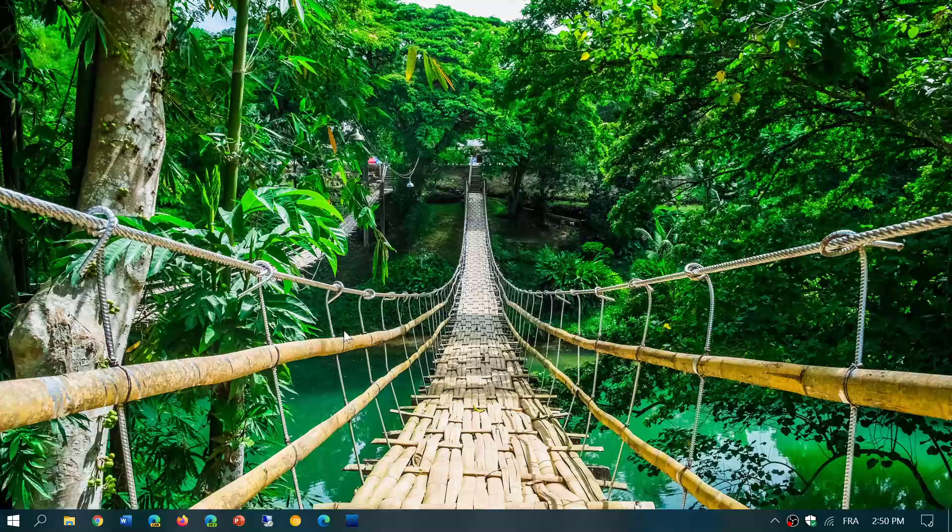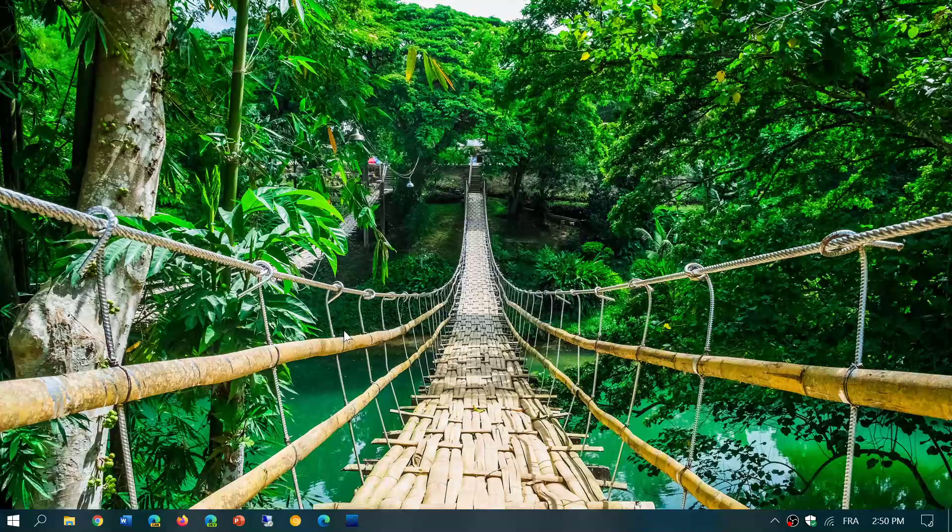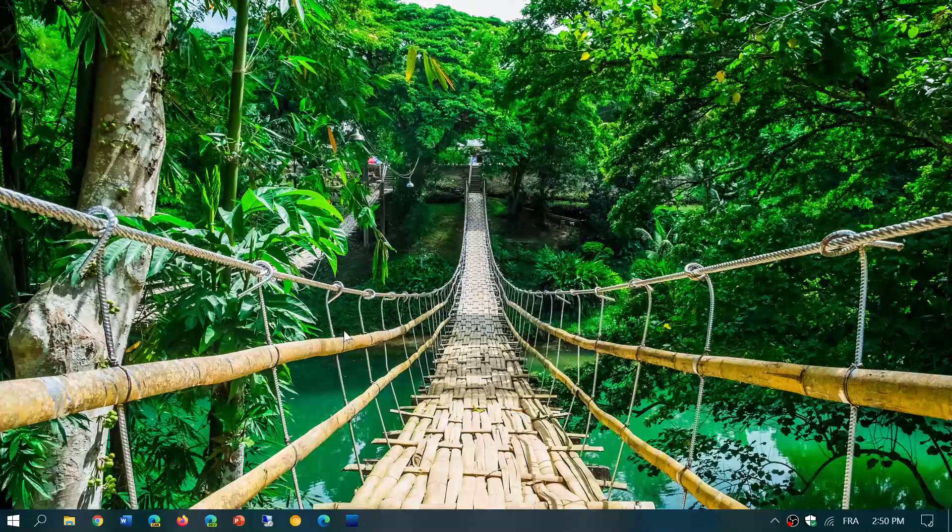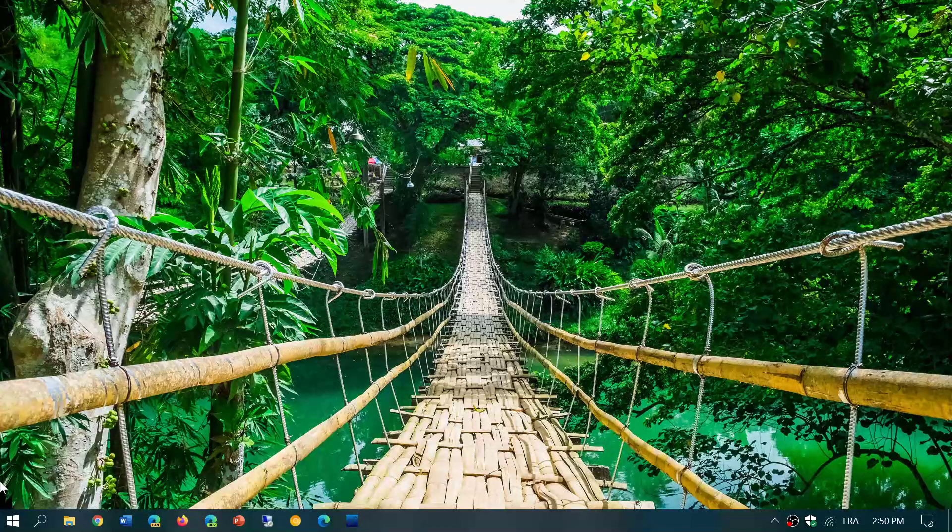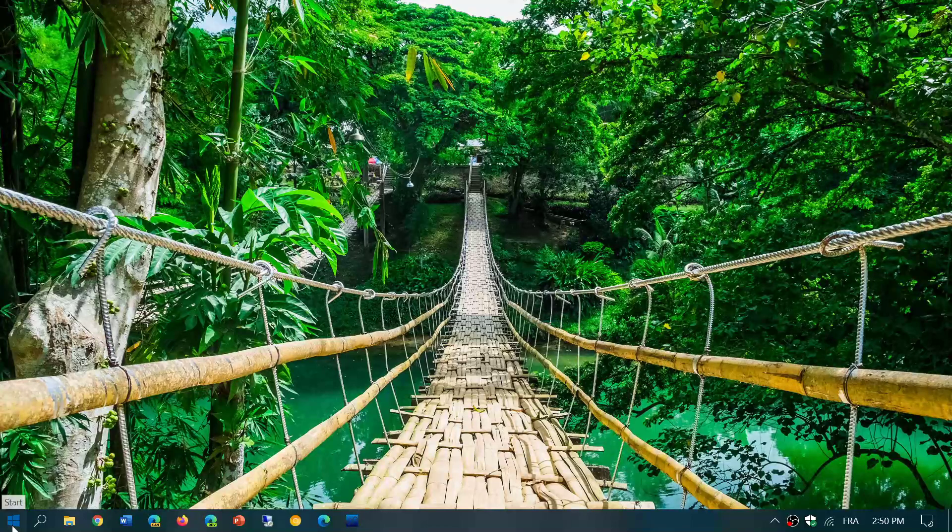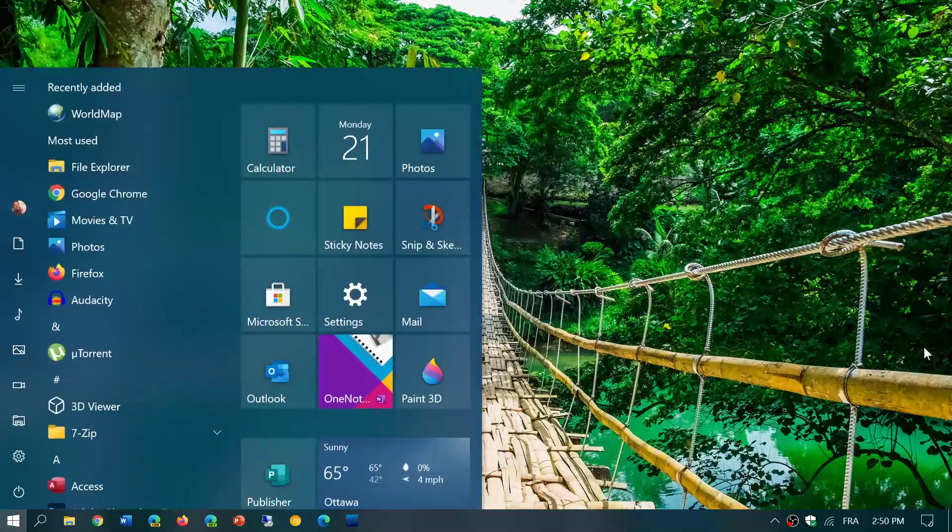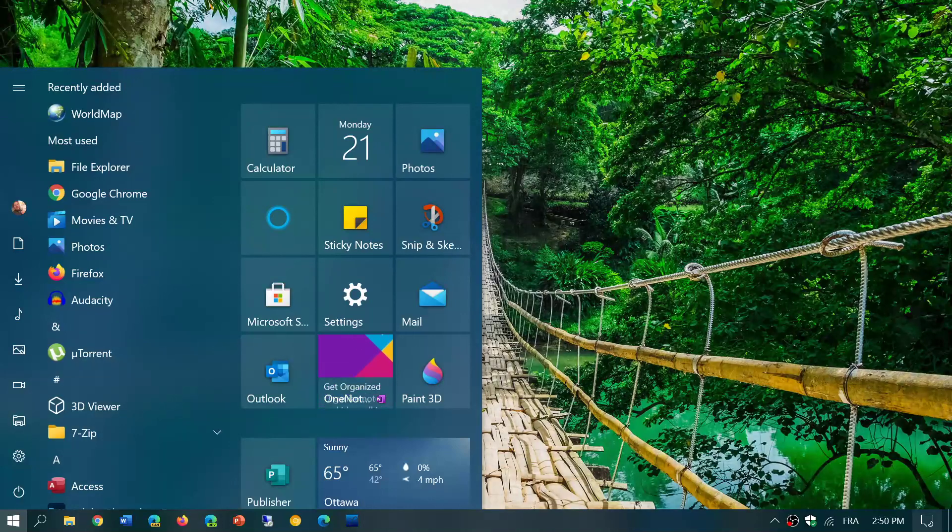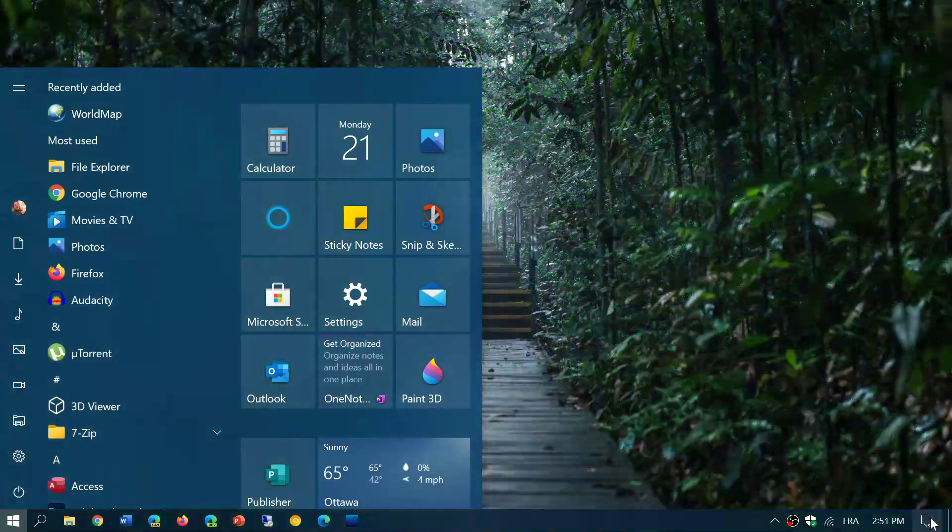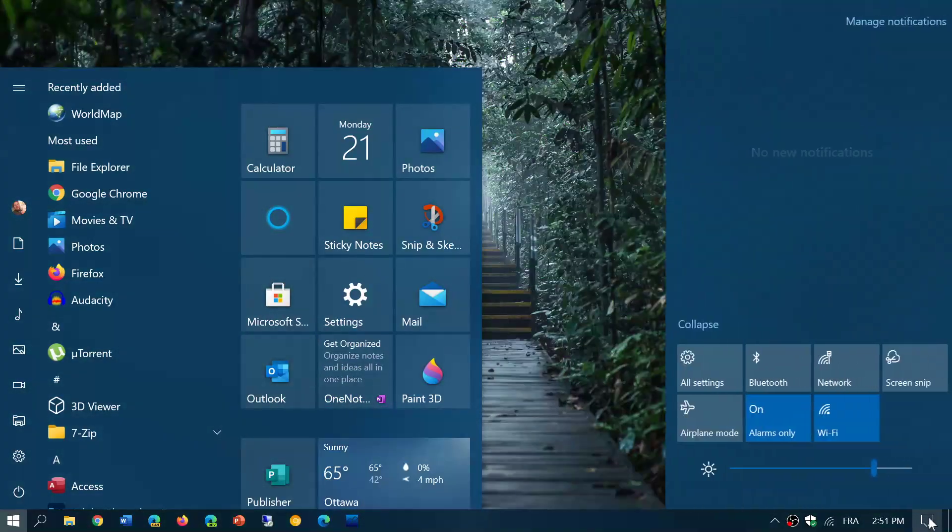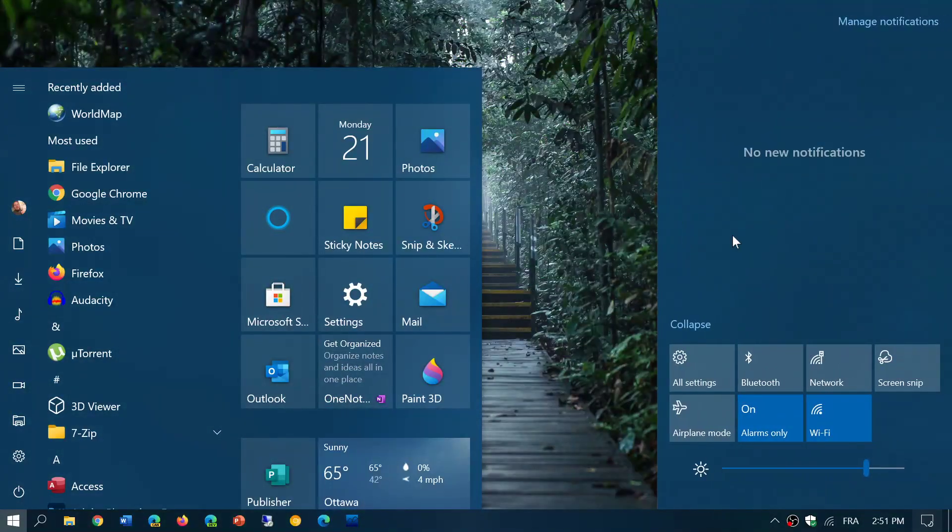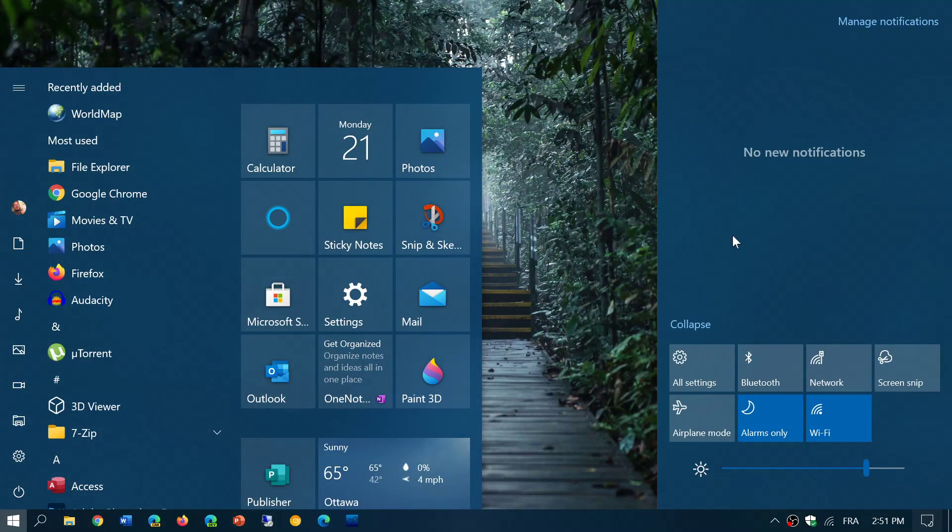So a few weeks ago I posted a video on how to turn on that new designed start menu that follows the accent colors of your operating system a little more.